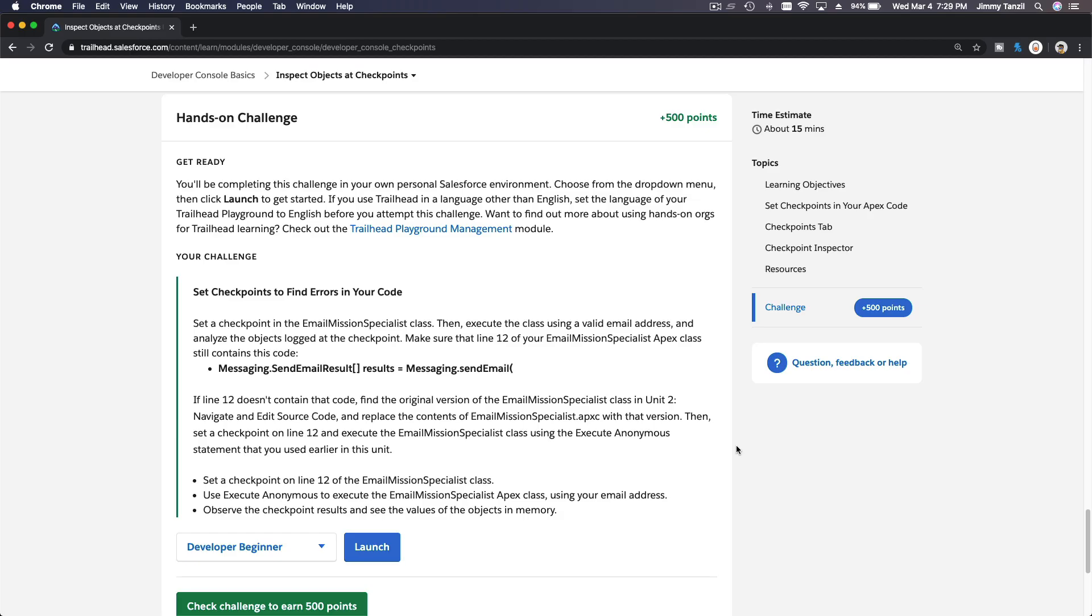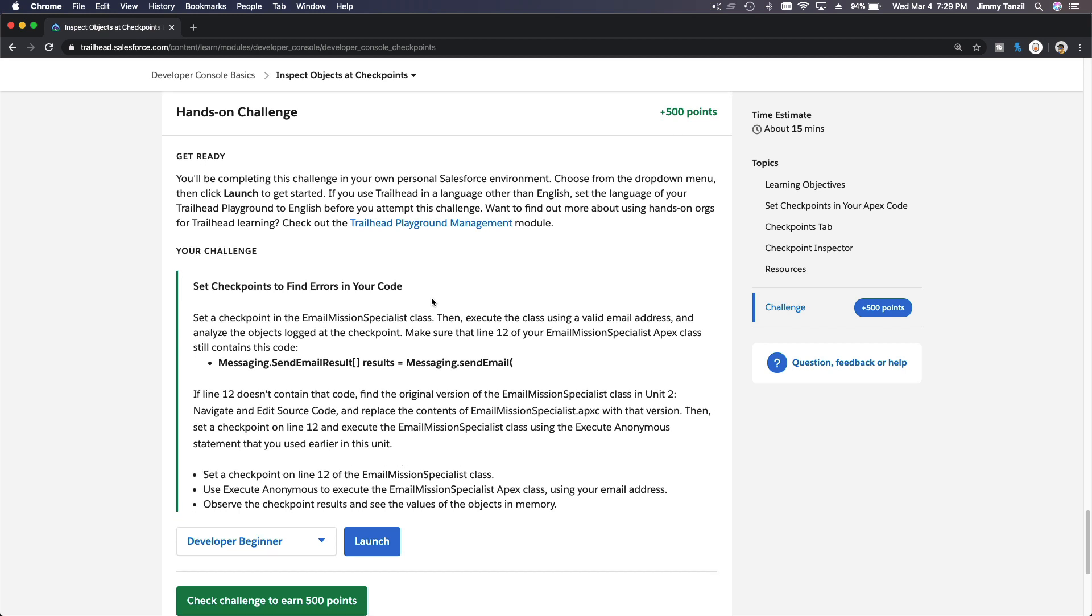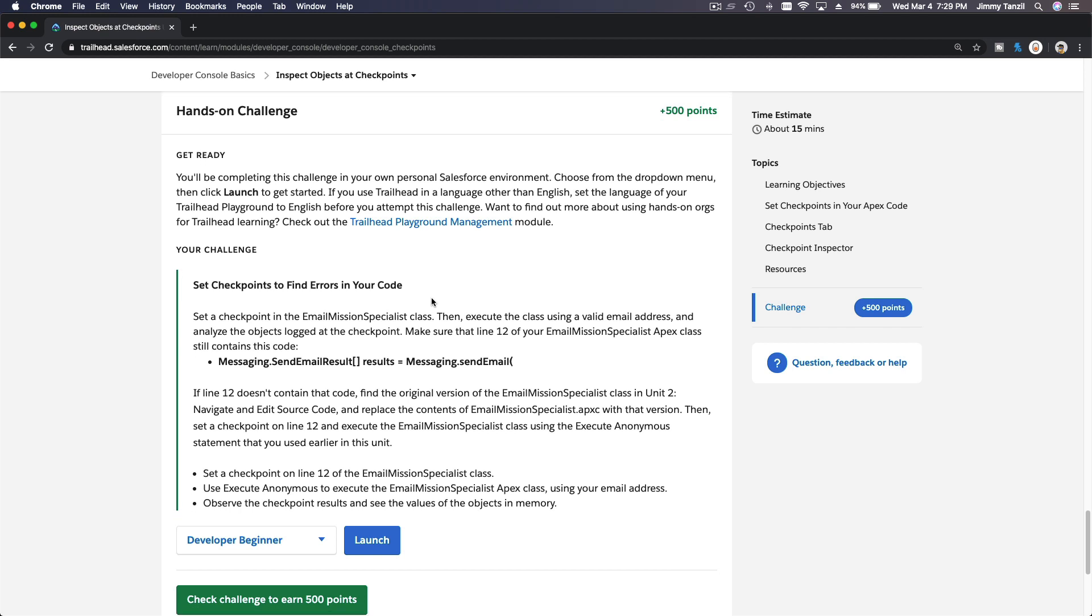Alright, hands-on challenge time. Set checkpoints to find errors in your code. So basically we are going to set checkpoints on the sample code the Trailhead gave us, and that's pretty much it.